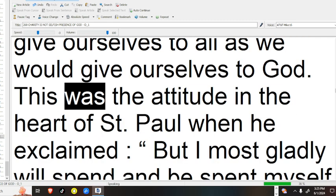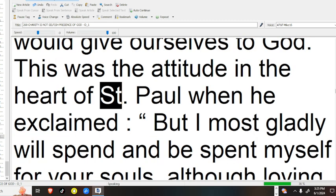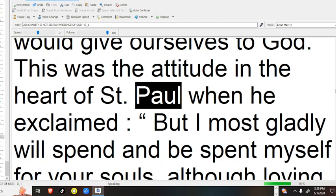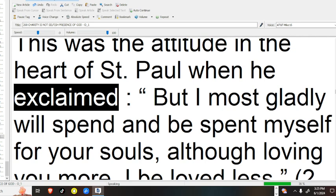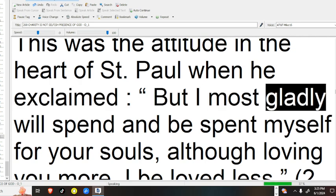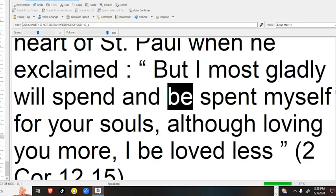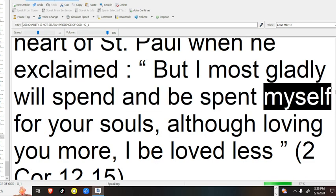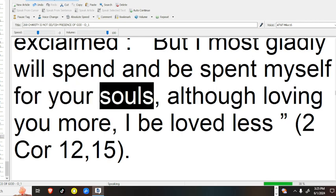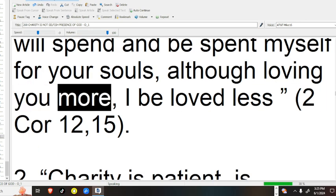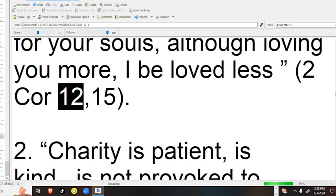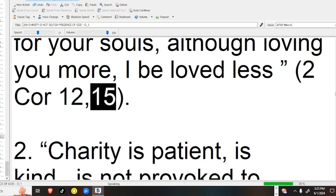This was the attitude in the heart of St. Paul, when he exclaimed, but I most gladly will spend, and be spent myself for your souls, although loving you more, I be loved less. 2 Cor 12:15.